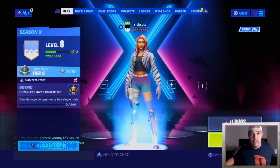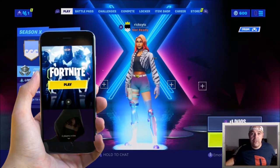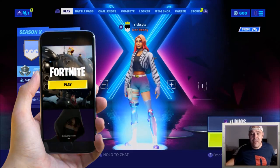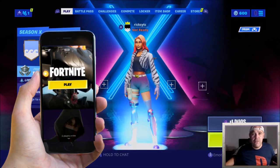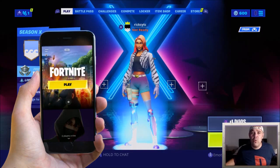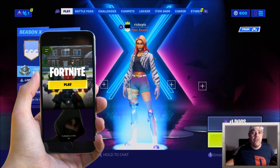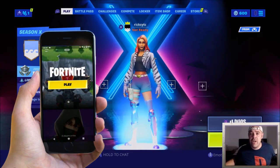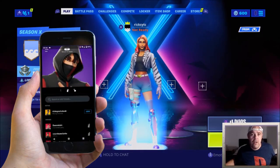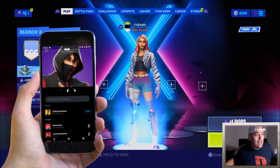Welcome back to Rick's YouTube channel. In today's video I'm going to show you how you can change the profile picture and also the background in the new party chat hub on Fortnite.